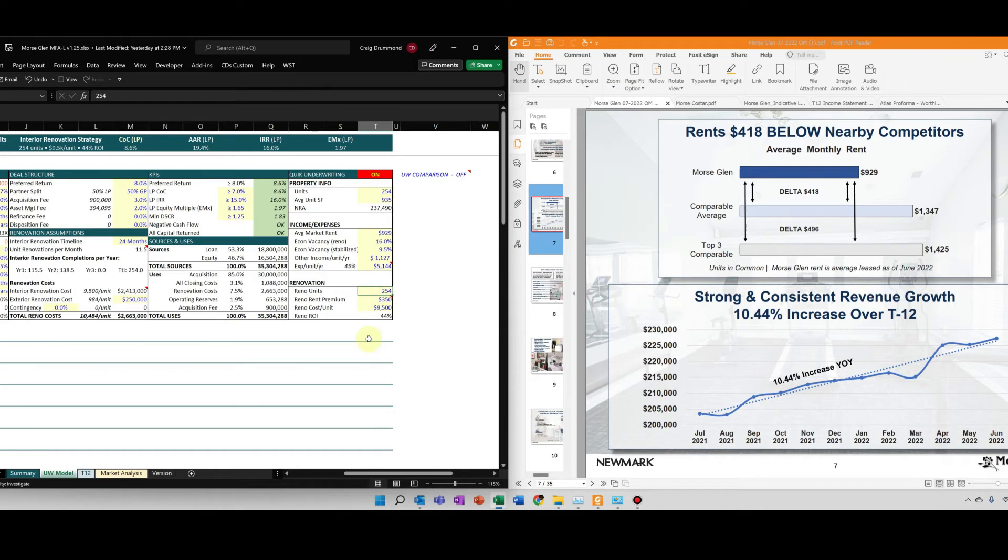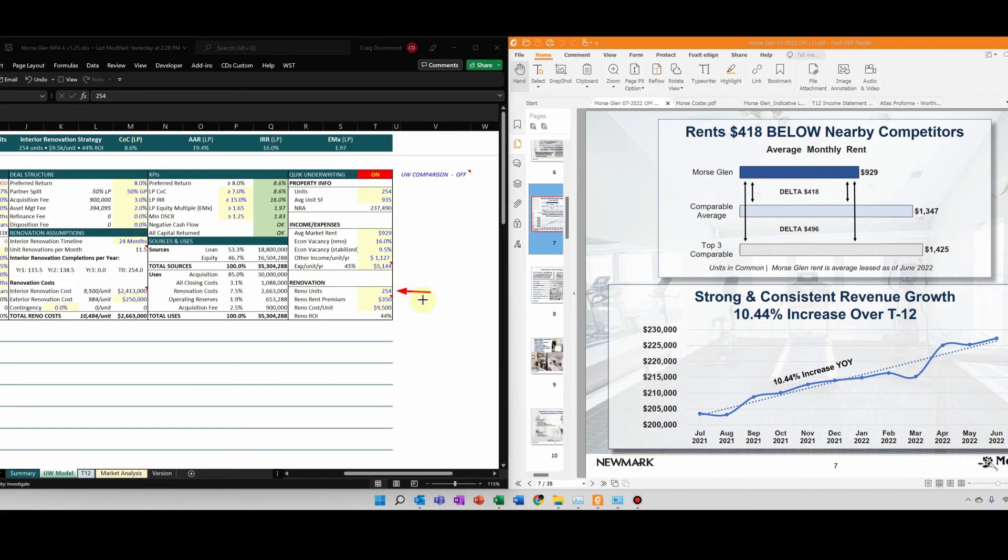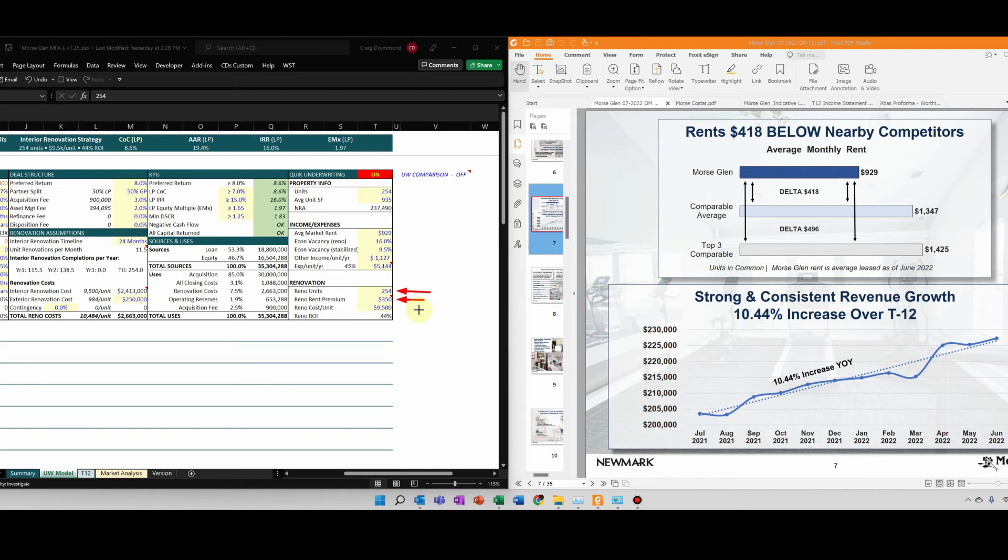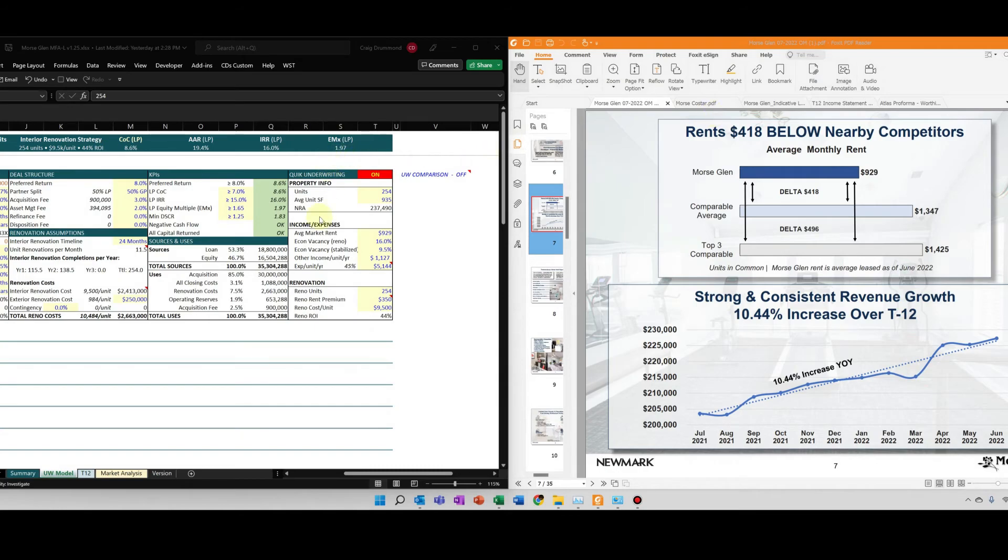Again, as I mentioned, we're going to renovate 254 units, 100% renovation. I don't feel totally comfortable with a $400 renovation increase. I'm just going to put $350 as a placeholder. That's a pretty sizable increase. And then renovation cost per unit, based on the unit mix and size, I'm just going to estimate super high level that it's $9,500.